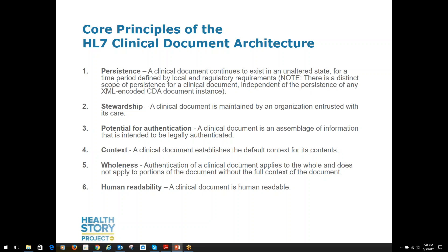The second principle is Stewardship — each clinical document is maintained by the organization entrusted with the responsibility of being the custodian for the document. Third is Potential for Authentication — the assemblage of information in a clinical document has the potential to be legally authenticated. That is to say, it may not have been legally authenticated, but it must have the potential to be legally authenticated should that be required.